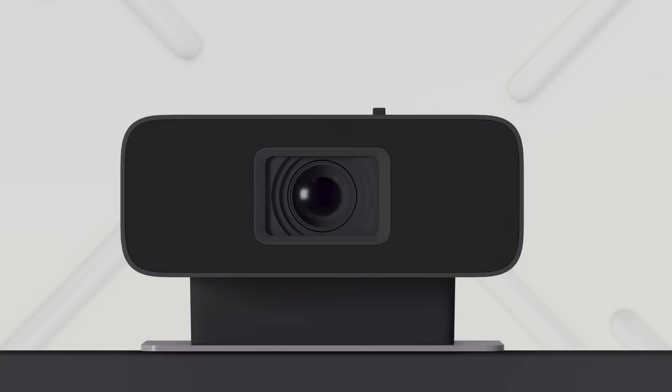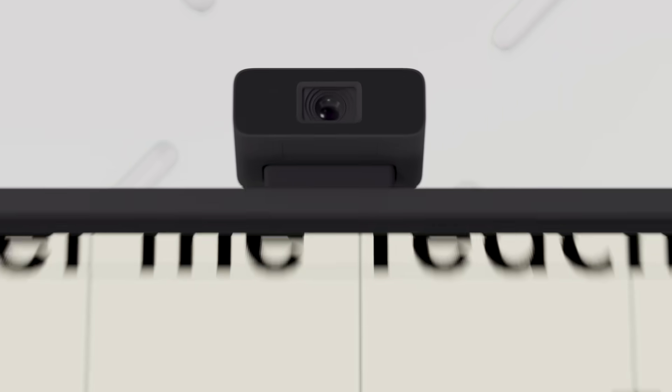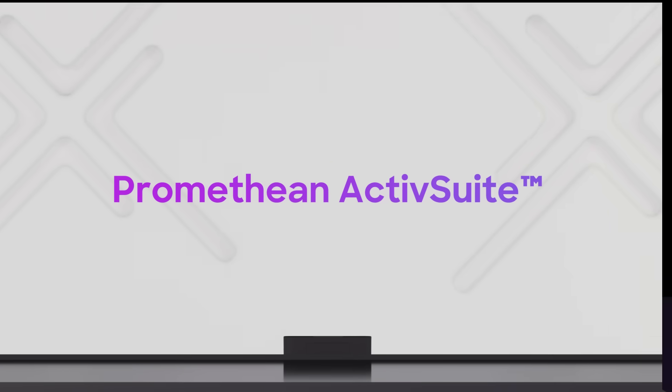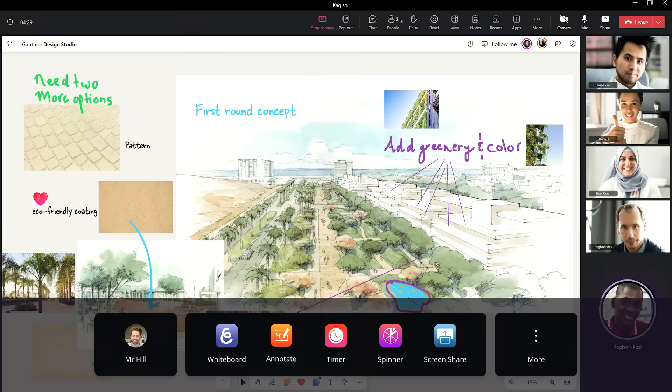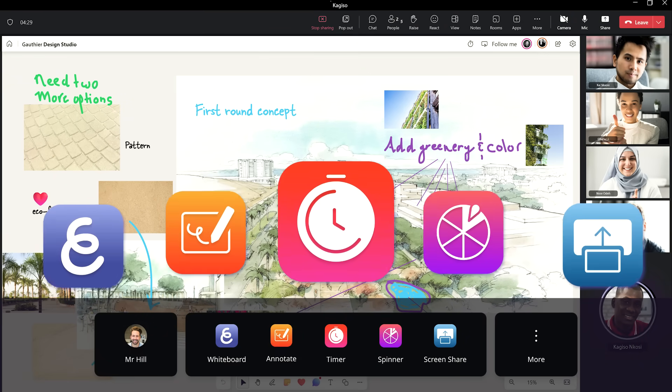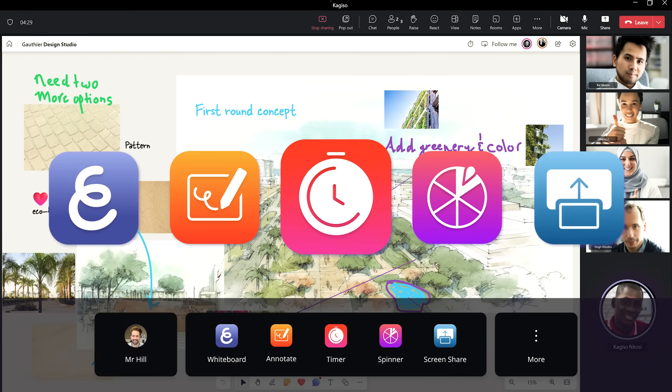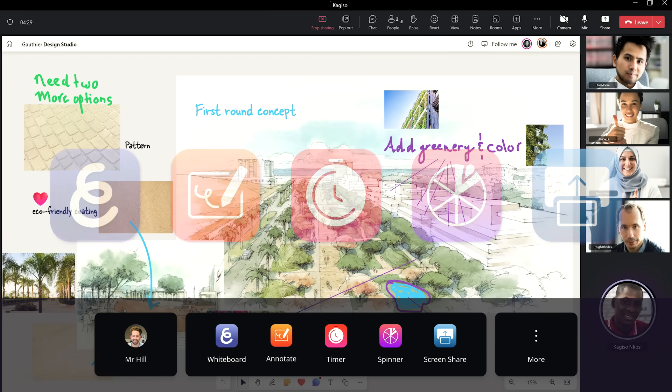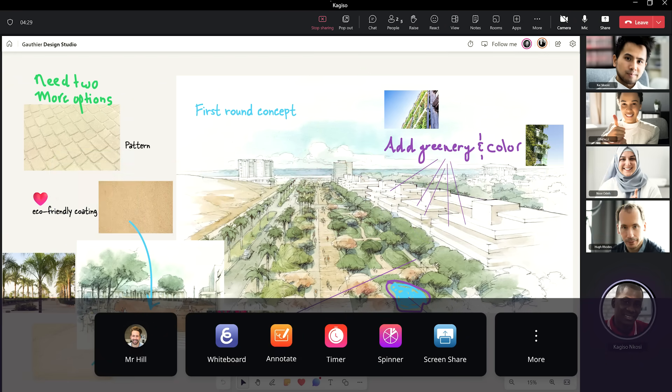We know you're always on the move. That's why Active Panel 10 comes with multifunction tools. Promethean Active Suite puts essential apps right where and when you need them, enabling a portable experience.